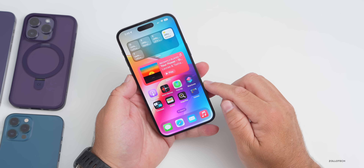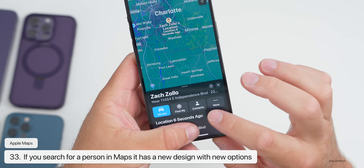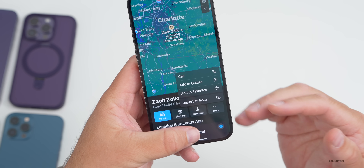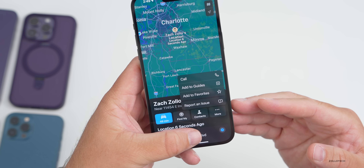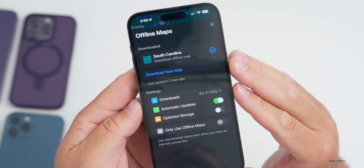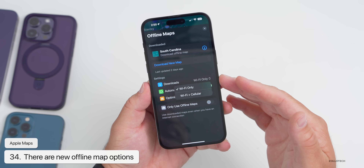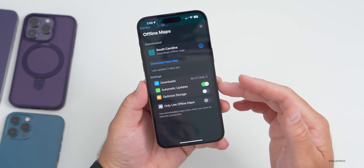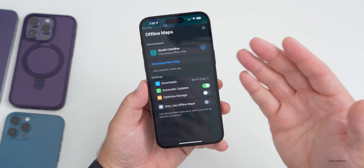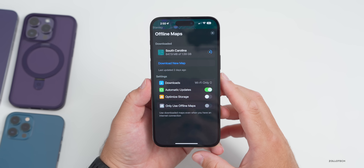In Maps, if you search for an individual it shows their location on a map with a new dialogue including Find My contacts and more options like call, add to guides, add to favorites, or report an issue. There are also new settings in Maps — tapping your profile reveals an Offline Maps option, where you can configure downloading over Wi-Fi only or Wi-Fi and cellular, enable automatic updates, optimize storage, or use offline maps only.